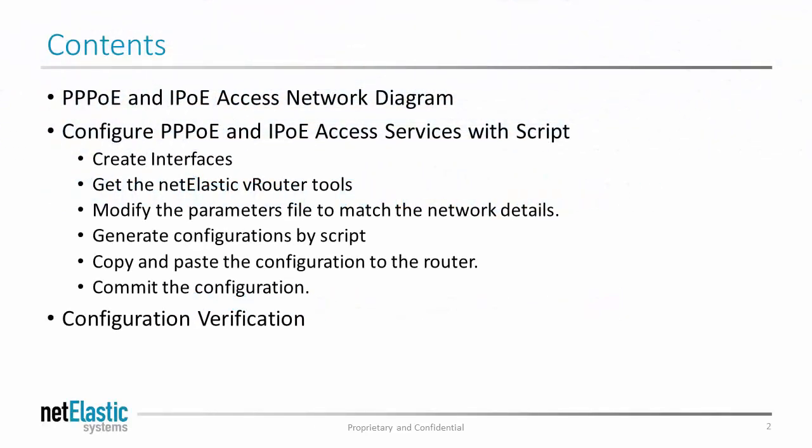Now that you have set up the VBNG router, today we'll show you how to configure PPPoE and IPOE services on the BNG router. We'll show you how to generate all the configurations by a script.